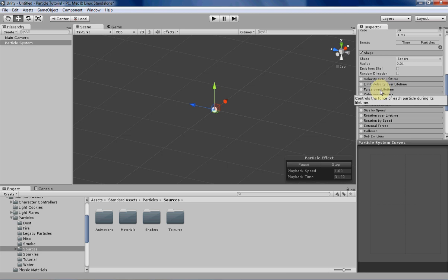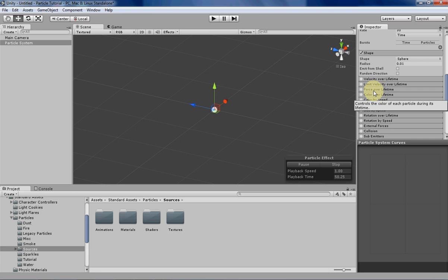So for those of you without a background in physics, I'm going to spend a little bit explaining what Force is so we can understand what Force over Lifetime is doing exactly to each particle. Force is basically an influence over an object, and it can be applied over time.